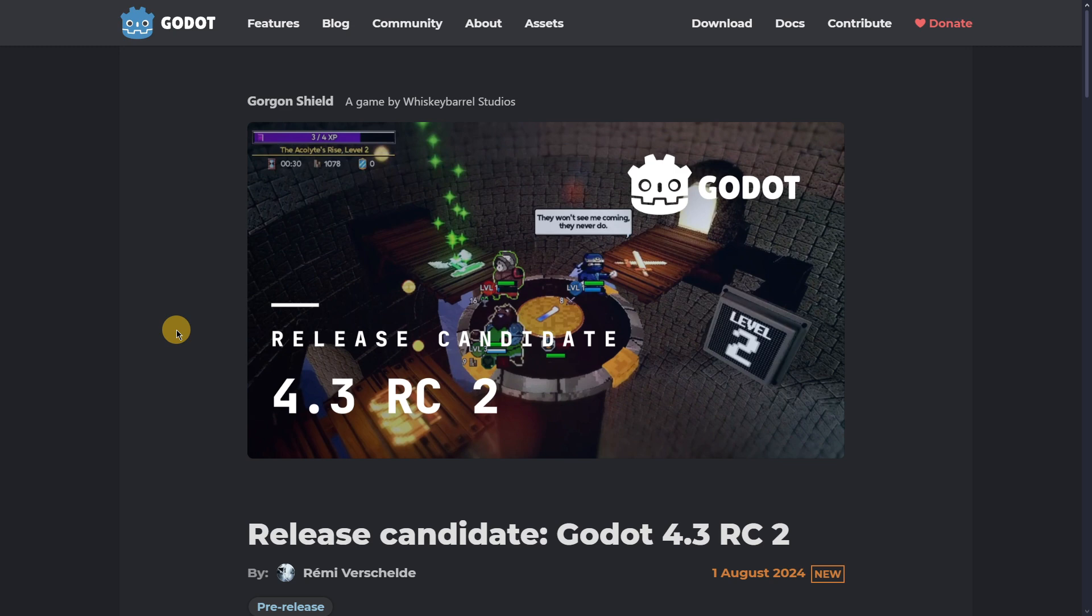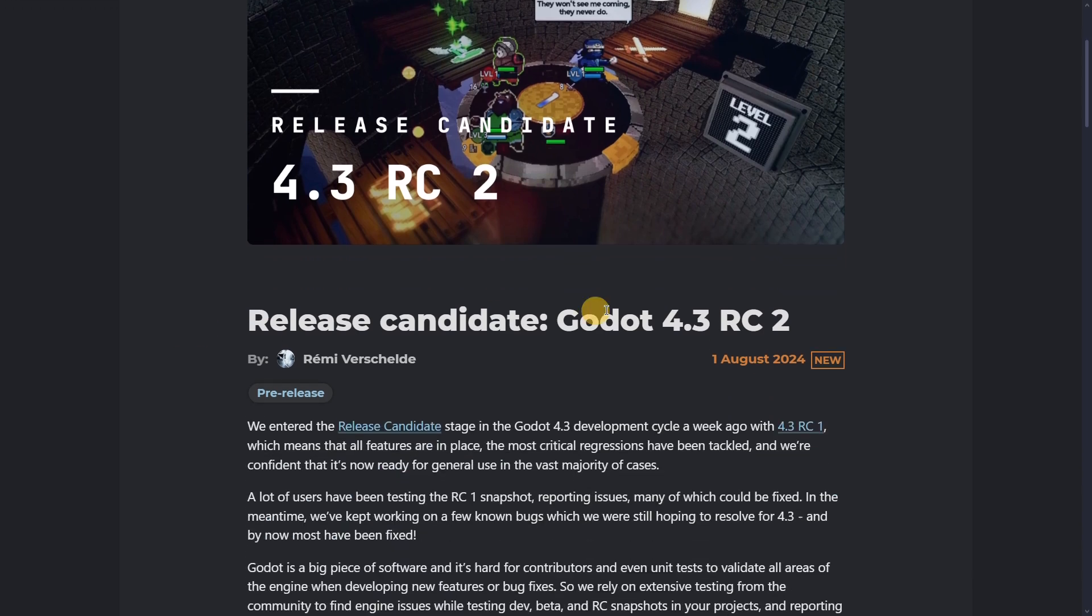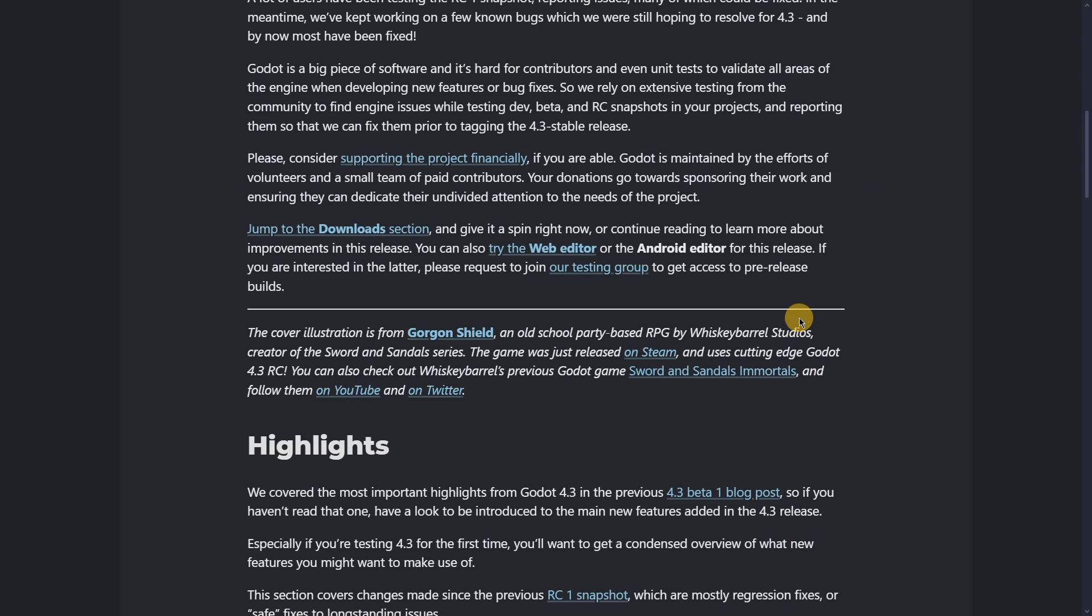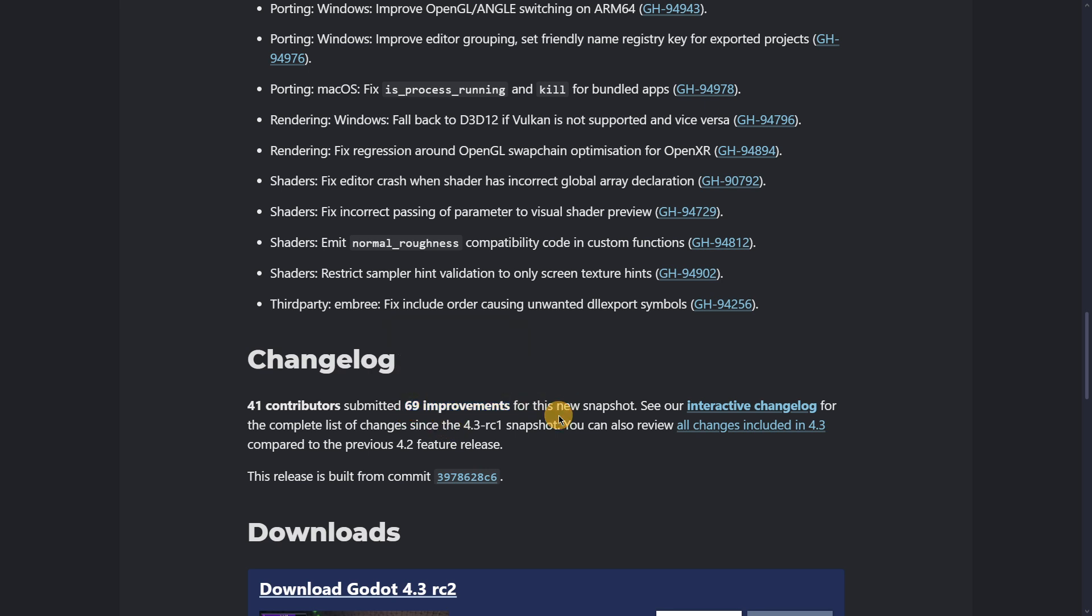So here we are in this post, and of course first of all we shouldn't be expecting lots of changes in release candidates, and we should expect even less changes if it is the second release candidate. This is just for you to actually remember and always have in mind.